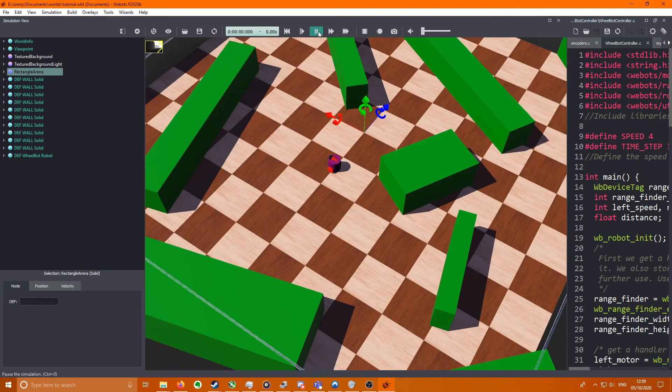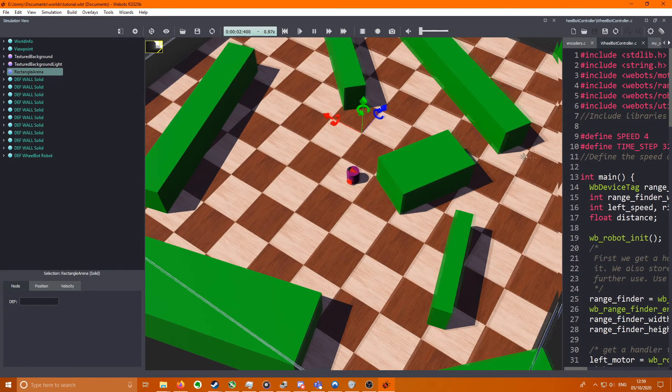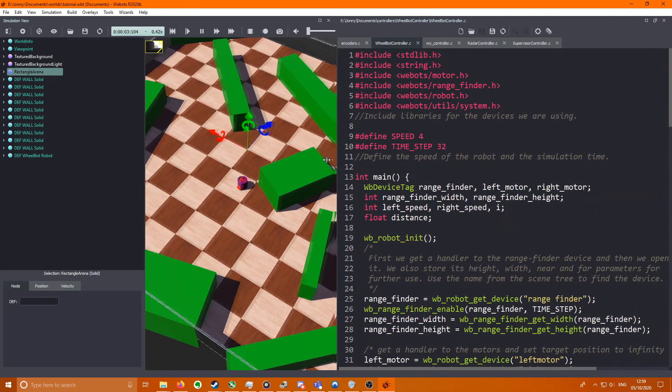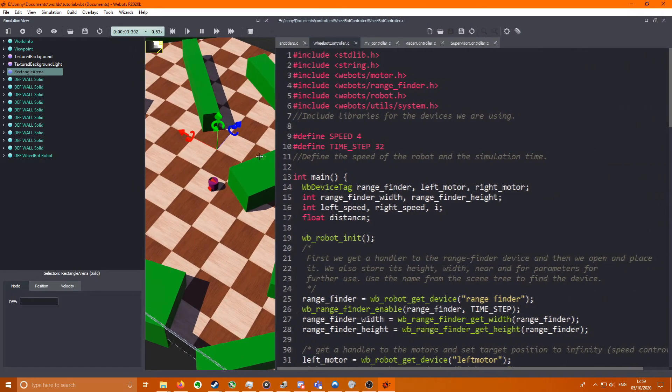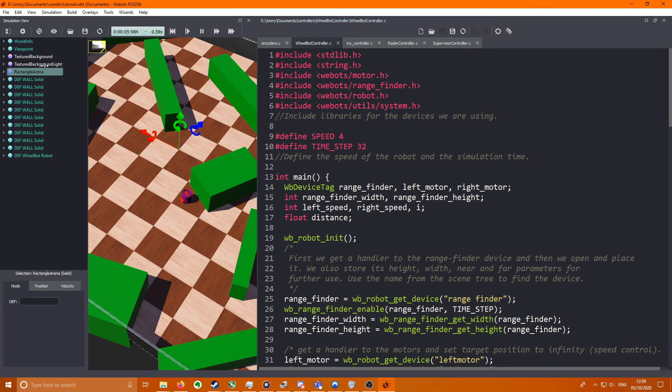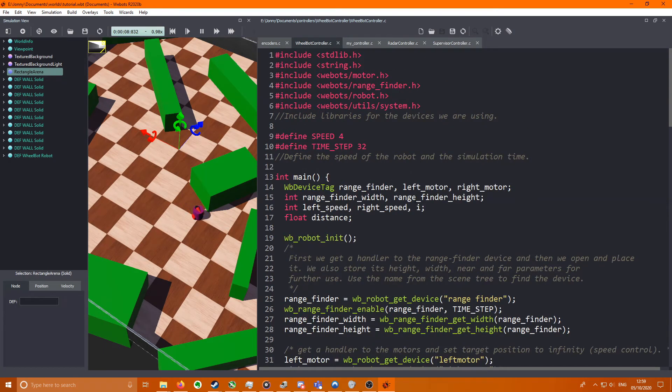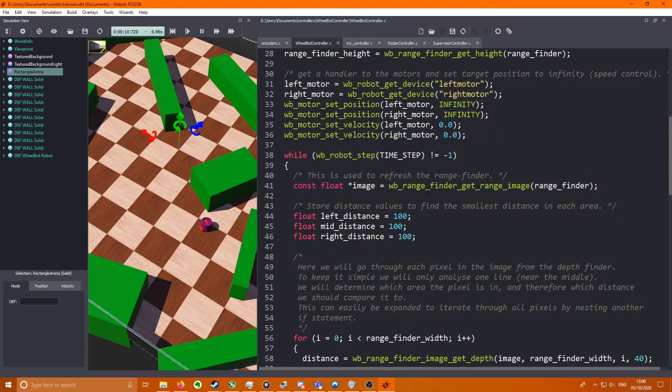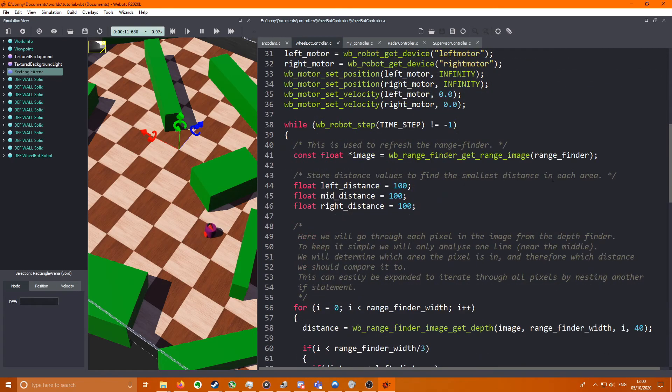Sorry about that, Webots crashed when I tried to press play. We're just going to watch the robot. So I'm not going to explain how this code works. It's got comments in it and I'll provide a link in the description of the video. I will scroll down now. You can pause the video and copy it out yourself if you would like.